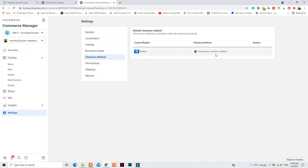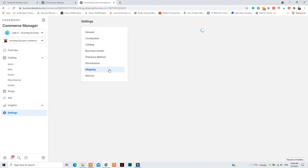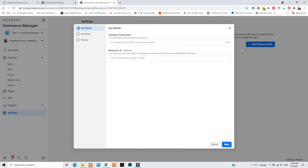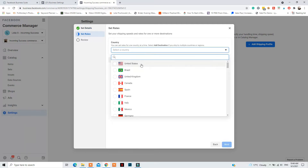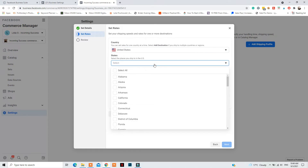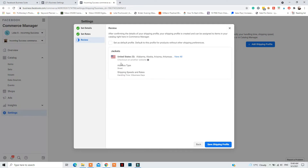Next is the checkout method — you'll be able to set this up once you apply for the Instagram Shopping feature, but if it's already there and you want to change it, you can do so from there. For Shipping, this is where you add your shipping profile: specify where you're selling from, where you ship to, the cost, and the estimated delivery time. It's very important to set up shipping profiles for all the countries or regions you sell in, as this helps Facebook and Instagram understand your policies.